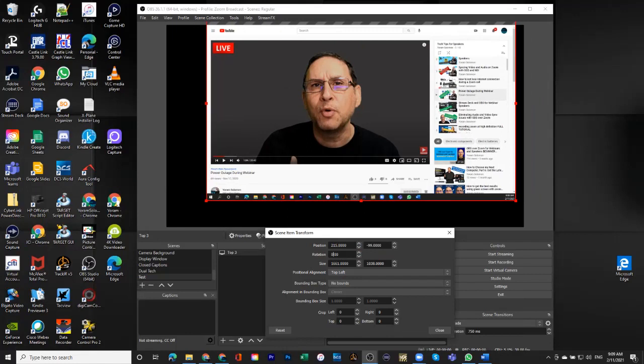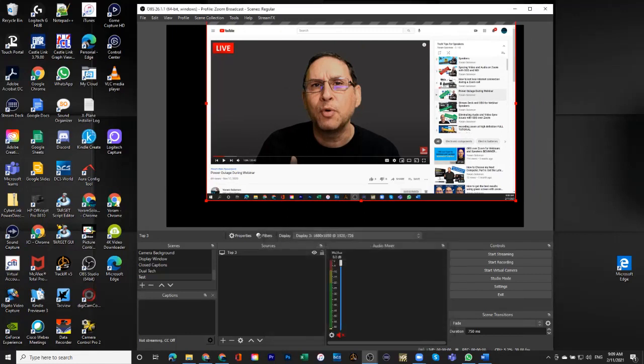Anyway, this is how you can manipulate your images. One last thing that I just want to show you is that in every source, there is a little key or lock pad here. And if you press it,